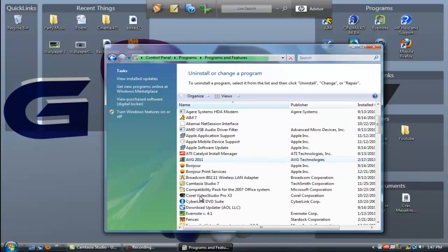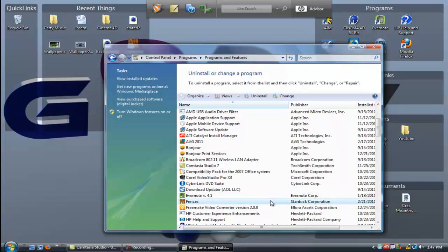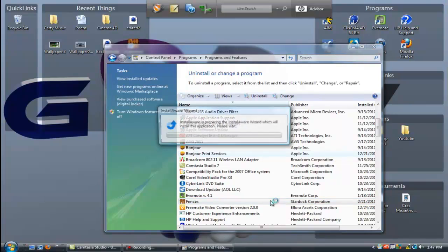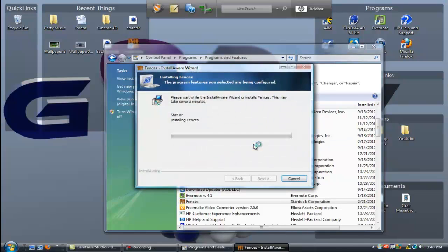And then you're going to have this uninstallation. Let it load. You're gonna have Fences by Stardoc Corporation, you want to double-click it. It's going to pop up, you know, the security. Are you sure you want to uninstall the selected application and all of its components? Yes.